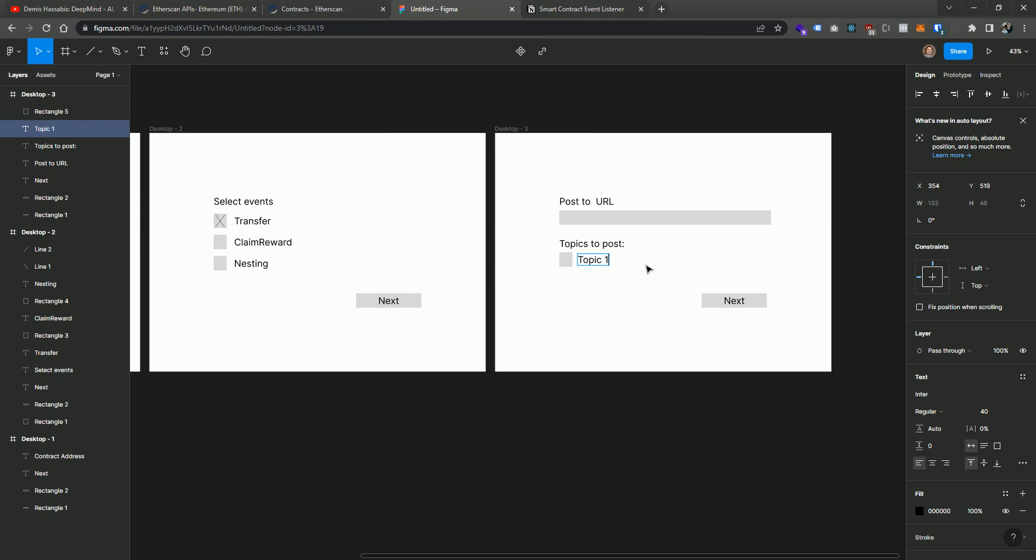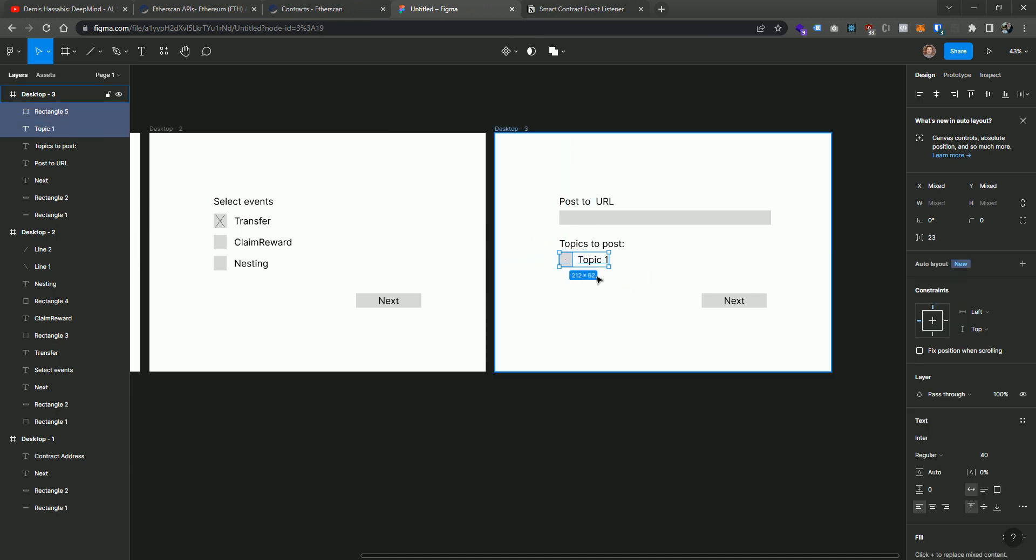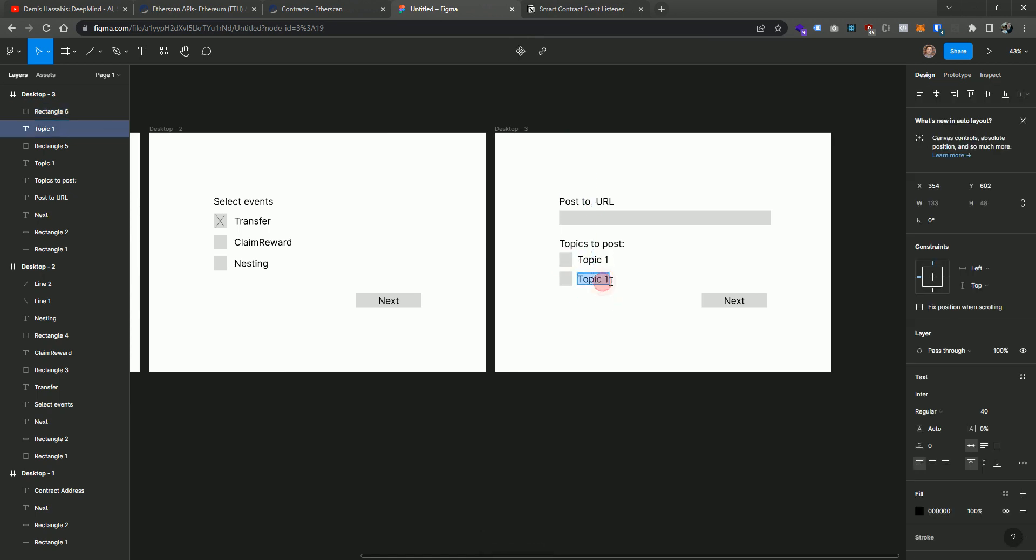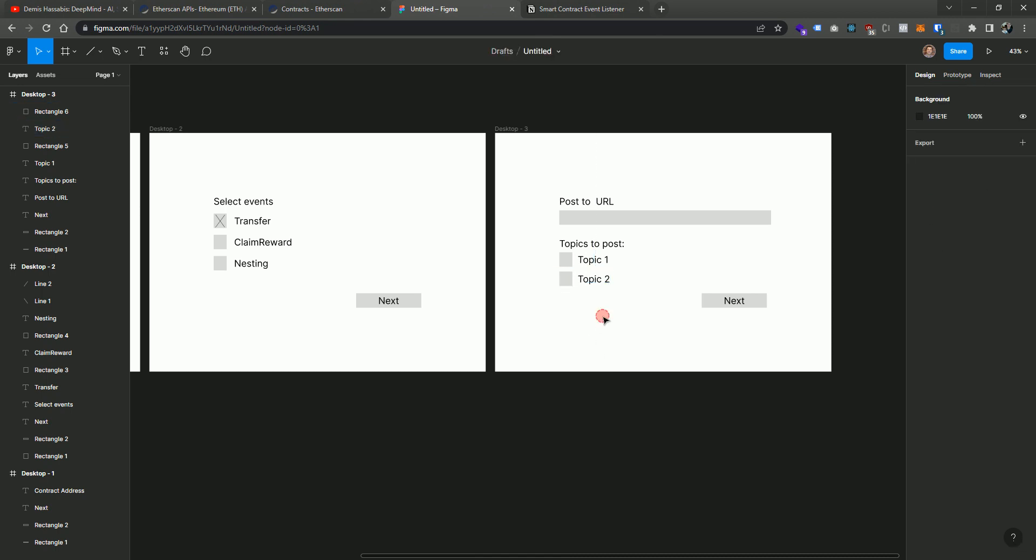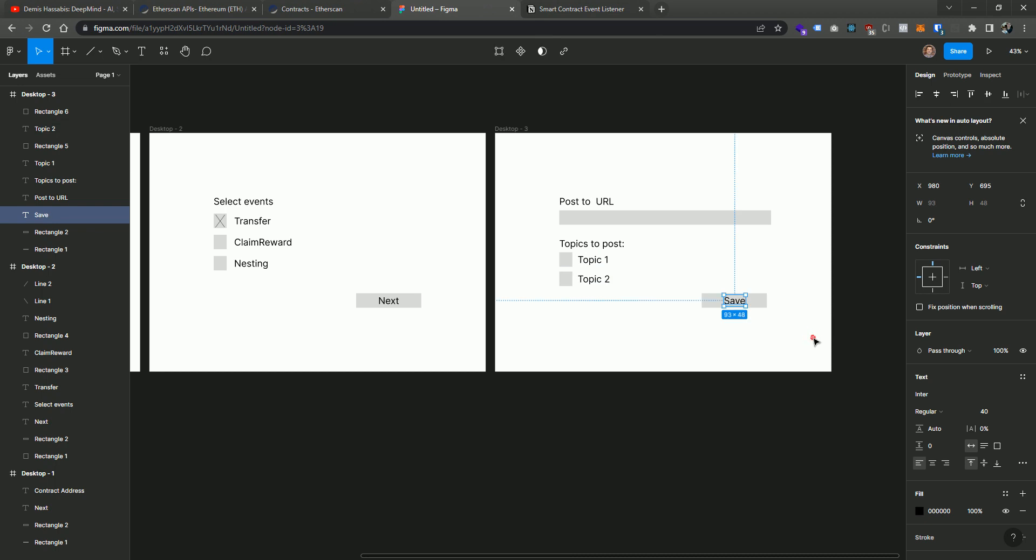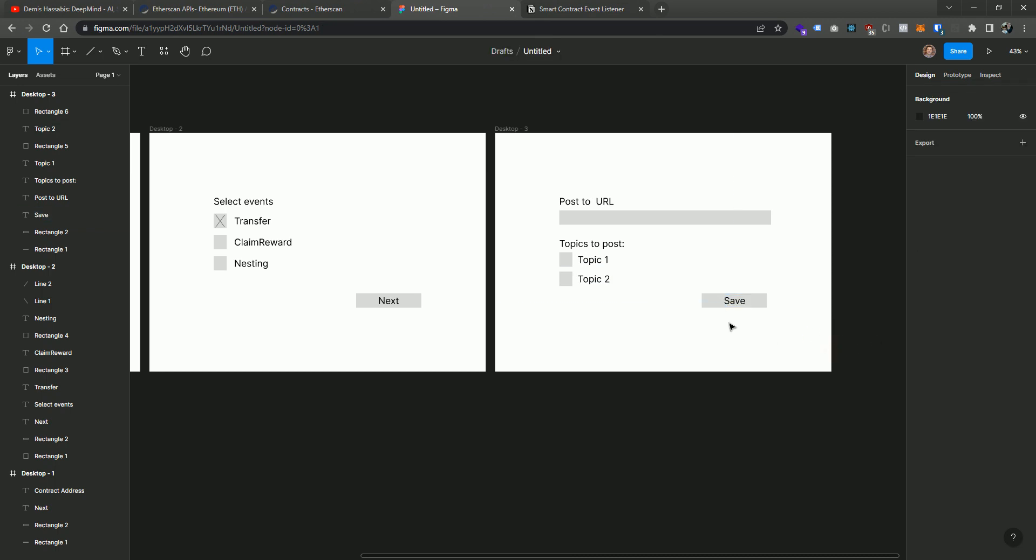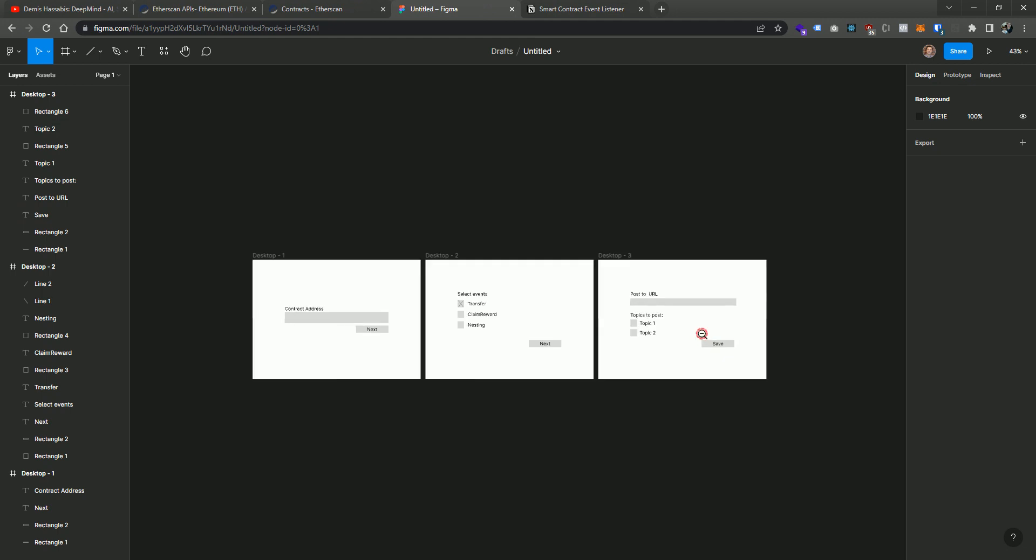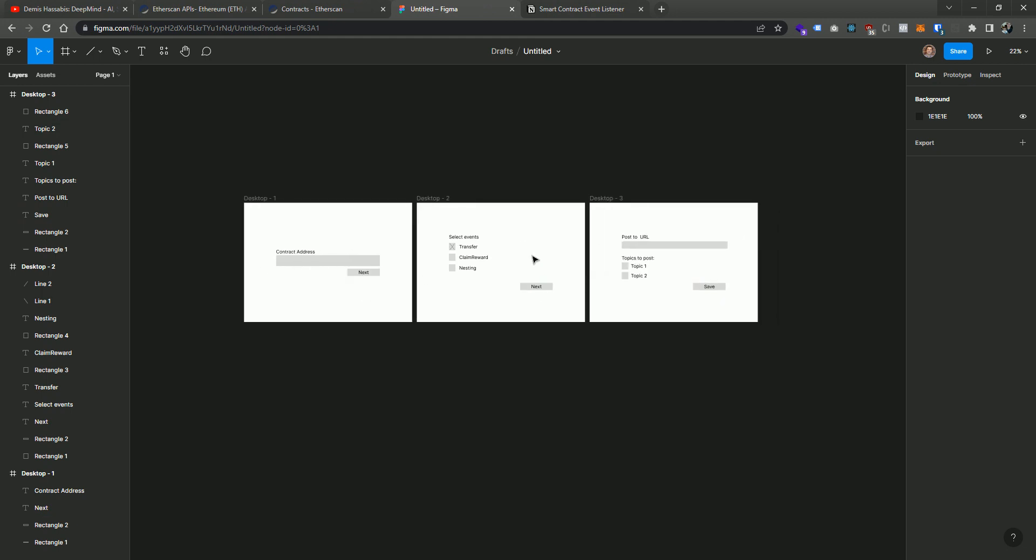Topic one. So we could probably start off topic one because topic zero is going to always be the name of the event. Topic two, et cetera. So we go to topic four. So we'd select the topics and then we could save it. And then once you do this, this would then save this contract address along with its selected events, along with the URL that we want to post to and the topics that we want to post in the body of that post, and then register it within some type of backend process that would listen to this given contract.